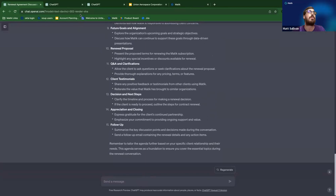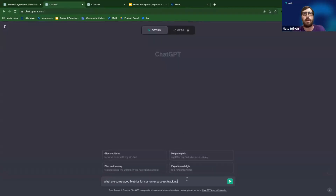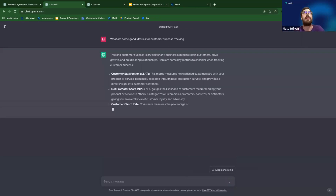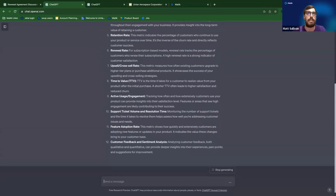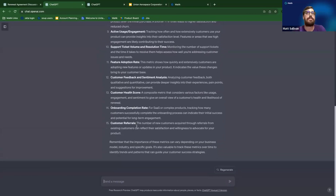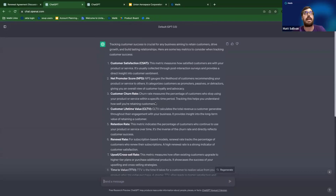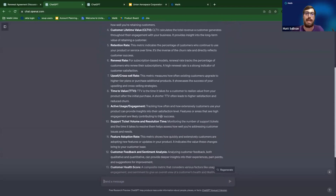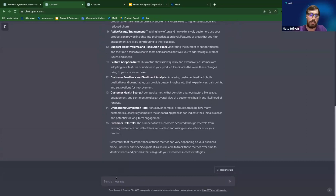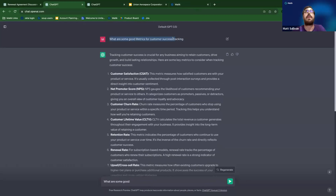For the second prompt, we're going to ask: 'What are some good metrics for customer success tracking?' Again, starting with a simple query and we'll add more context. The initial response gives great stuff — customer satisfaction, NPS scores, customer lifetime value — things I happily use in my decks for giving value back to clients. But I want to give it a little bit more context.